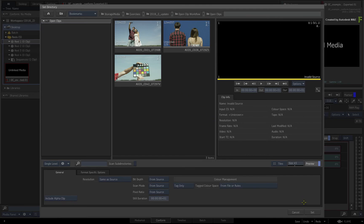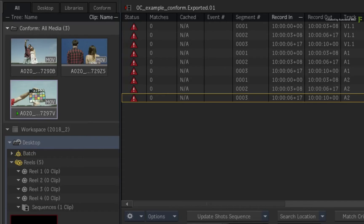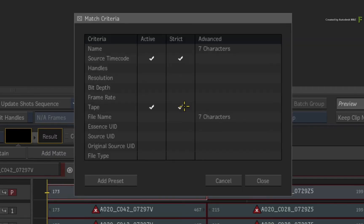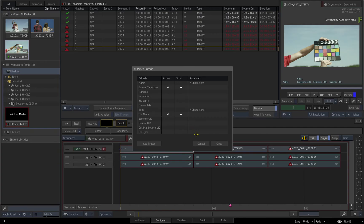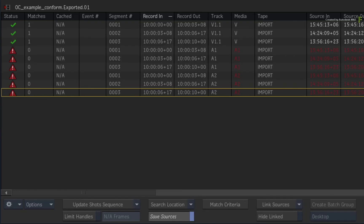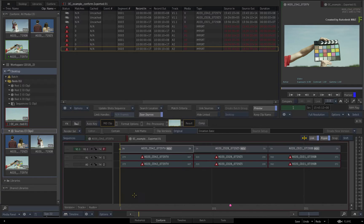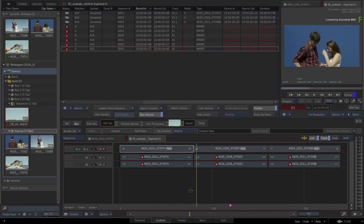Choose the folder and click SET. If the media is not matched, call up the Match Criteria window and set the match criteria to Filename and Source Timecode. The OpenClips should now be matching their respective entries in the sequence. Click Link Sources. The video segments are now linked to the OpenClips.